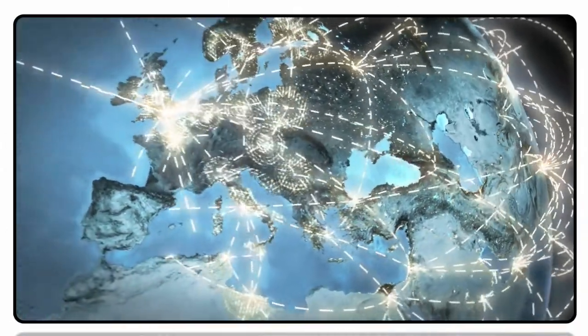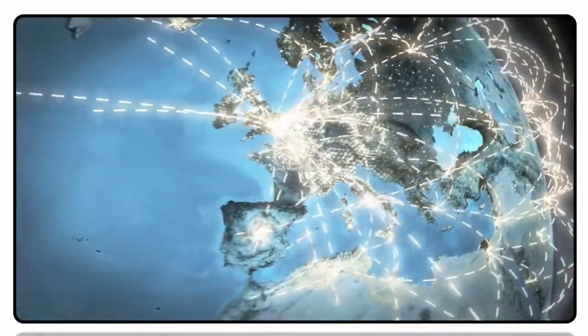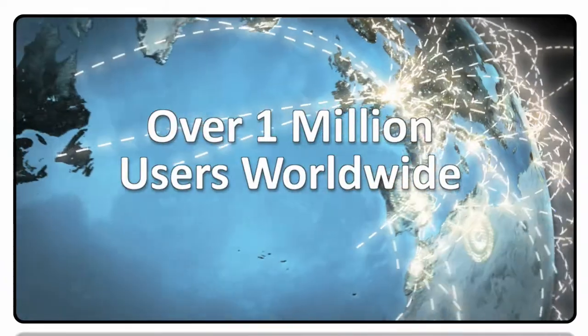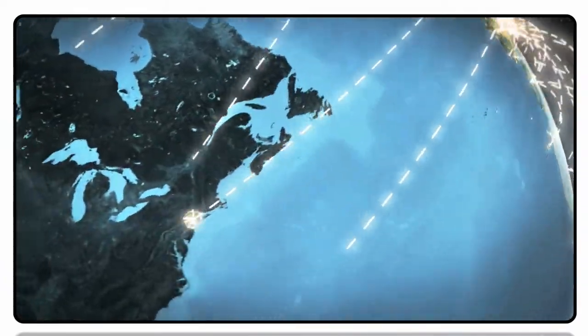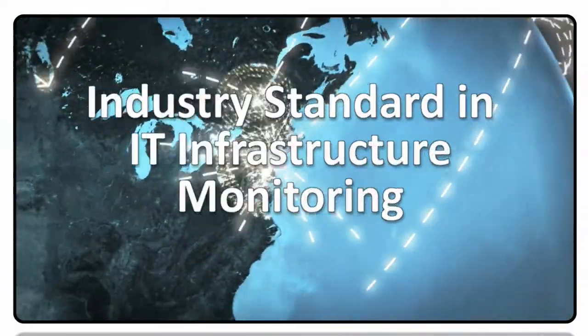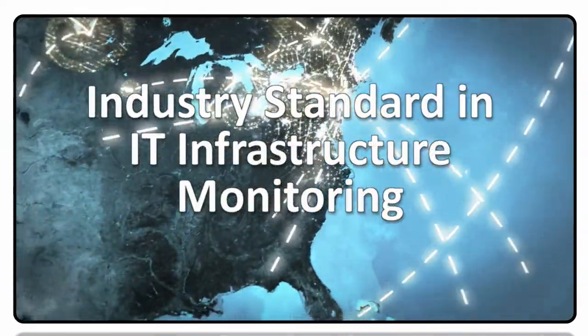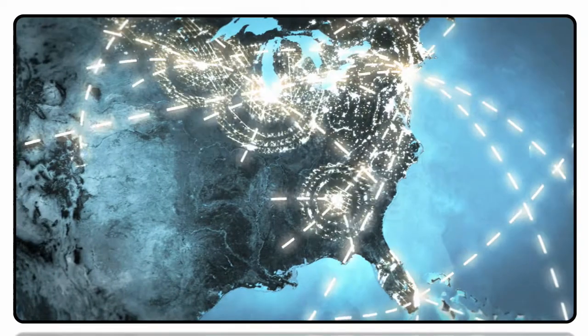Trusted for over a decade and deployed by more than a million users worldwide, Nagios is the industry standard in IT infrastructure monitoring.